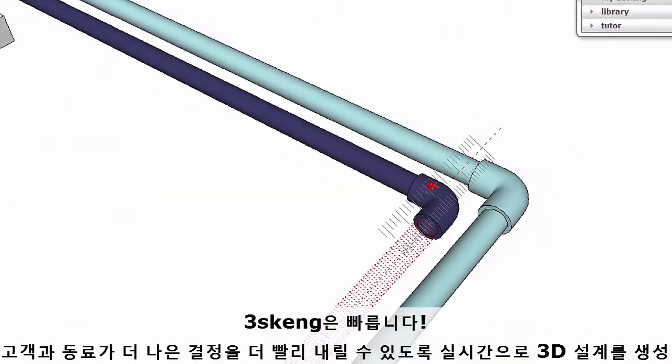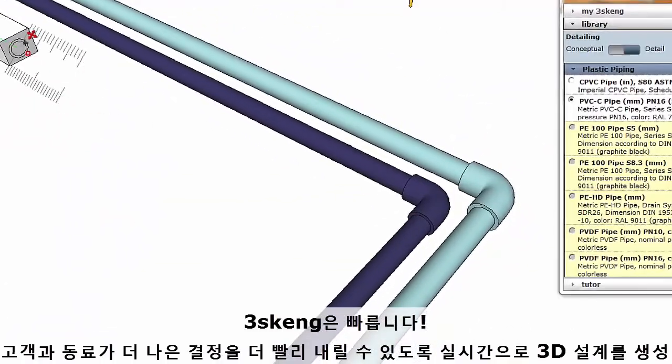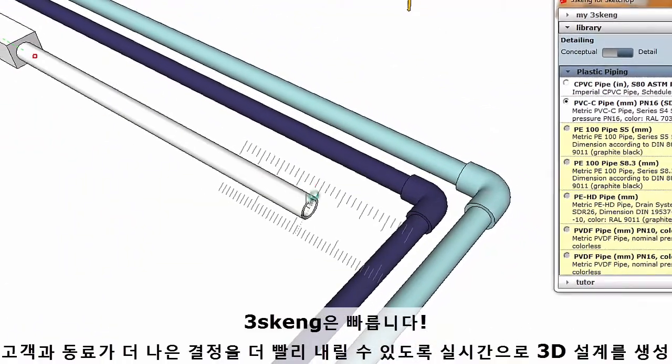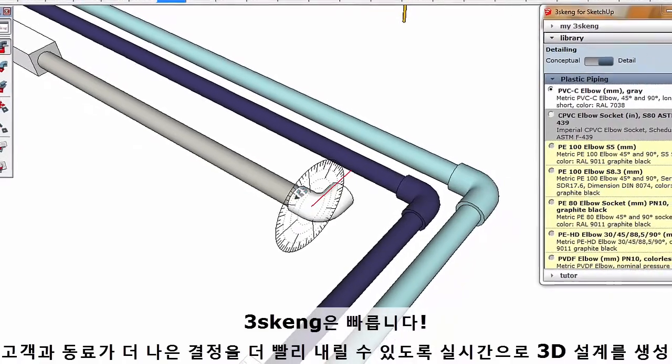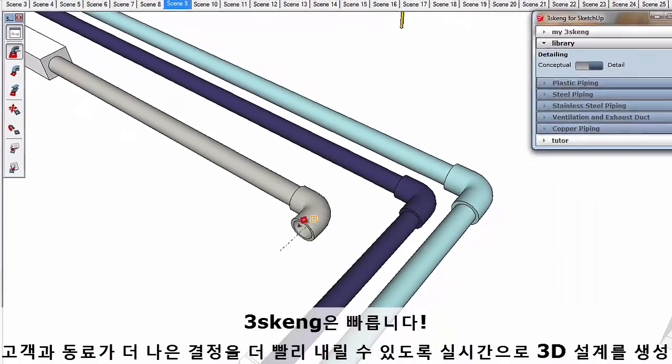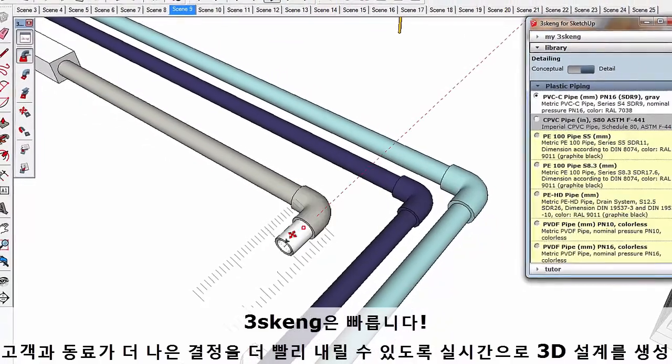3Skang is fast. Create and edit 3D designs in real-time, helping both clients and colleagues make better decisions faster.